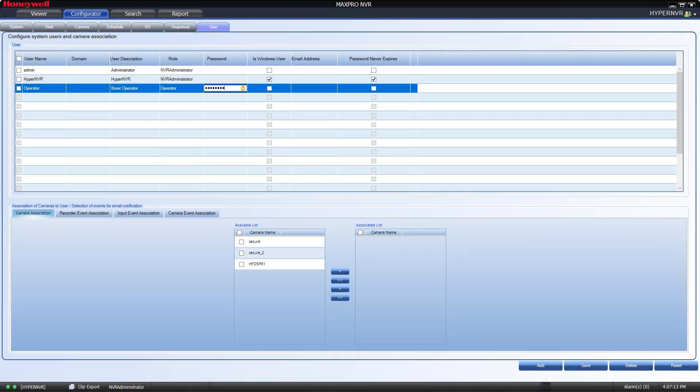For this, I can put in whatever password I want the user to have. Keep in mind that for security, there is a minimum password requirement. It is required in the latest versions of MaxPro NVR to set a 12 character password with upper, lower, number, and special characters.